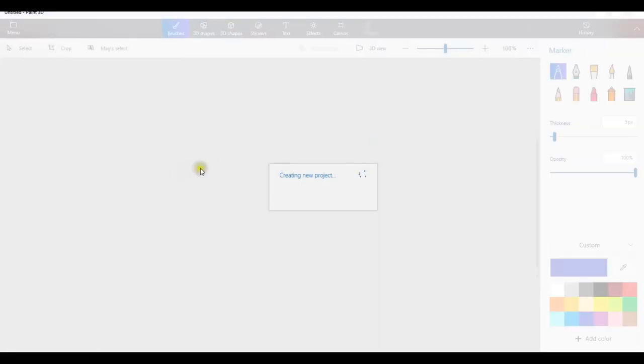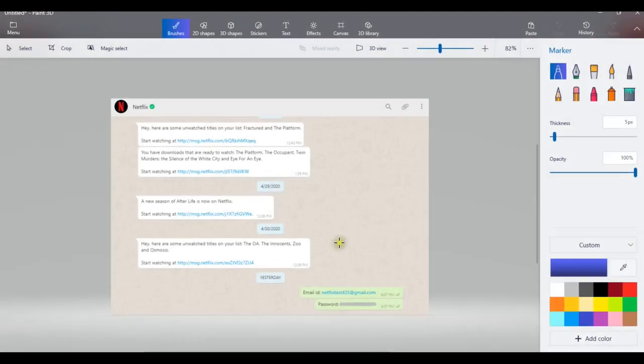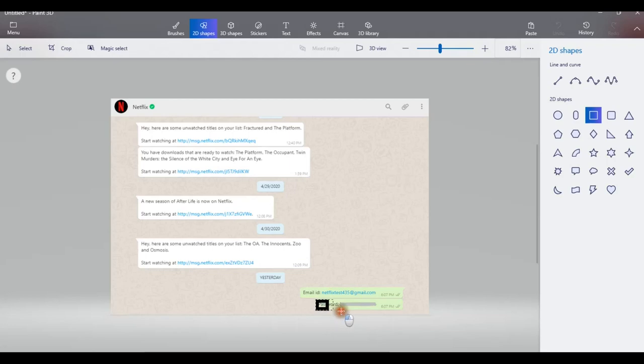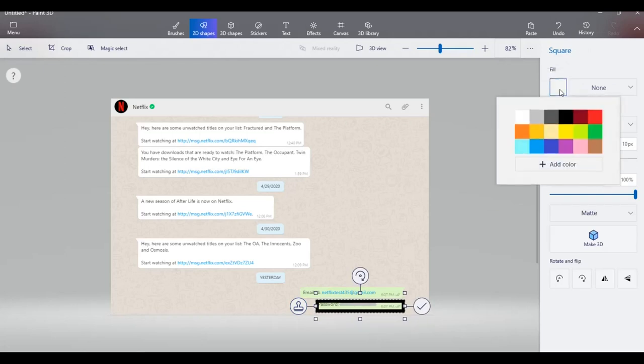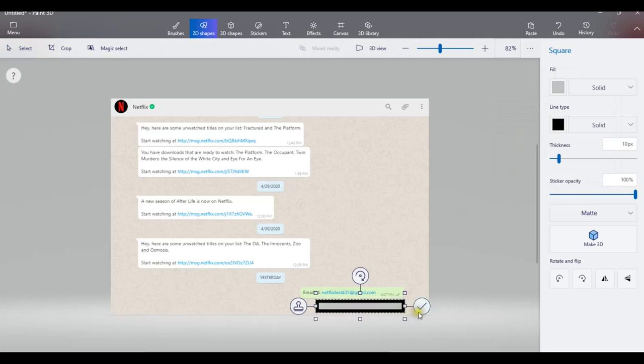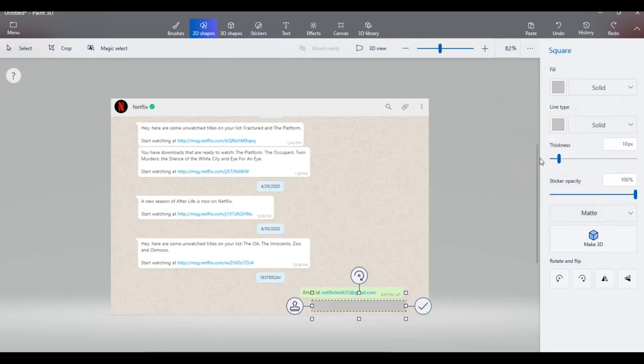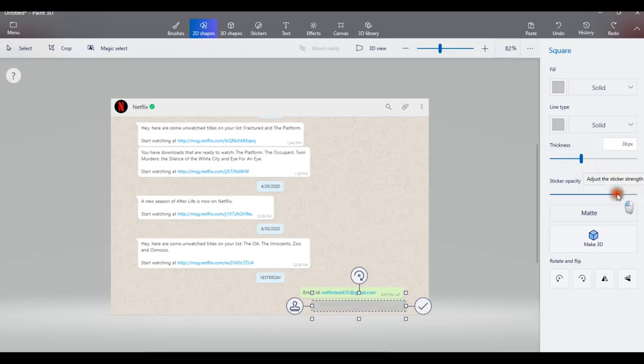There you can use the 2D shapes like rectangle or circles. I'm going to use rectangle for this one. You can place the rectangle on top of the password and choose the color like gray to hide the text. Change the line color also to gray and you can change the thickness and opacity.